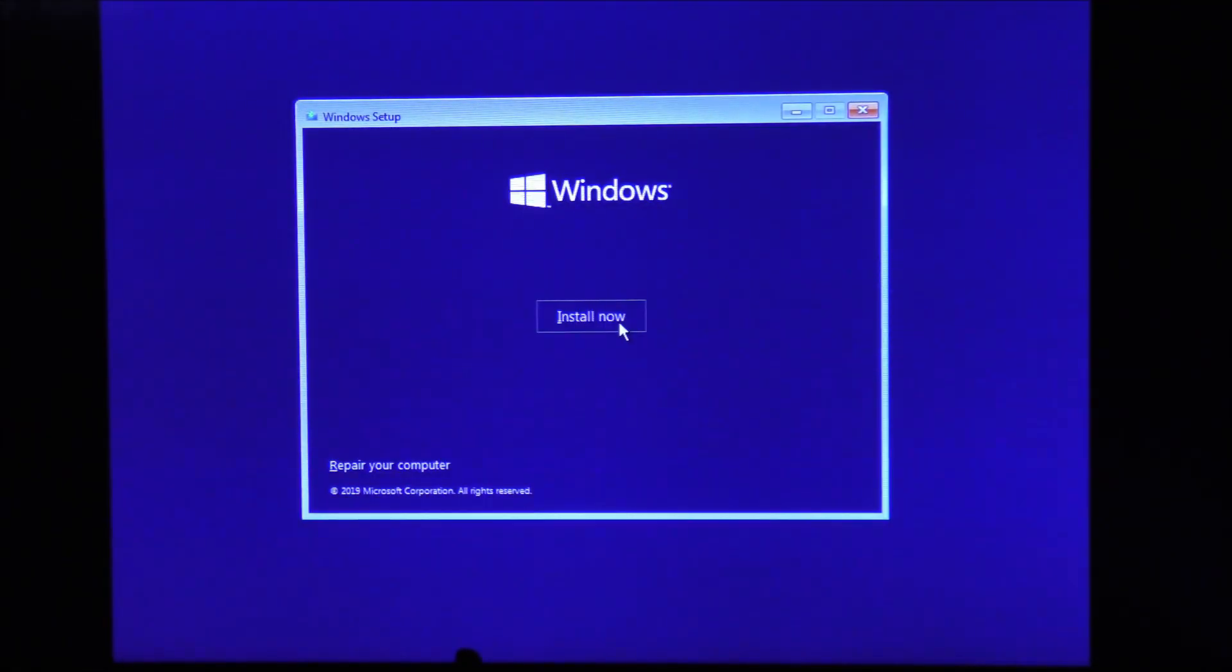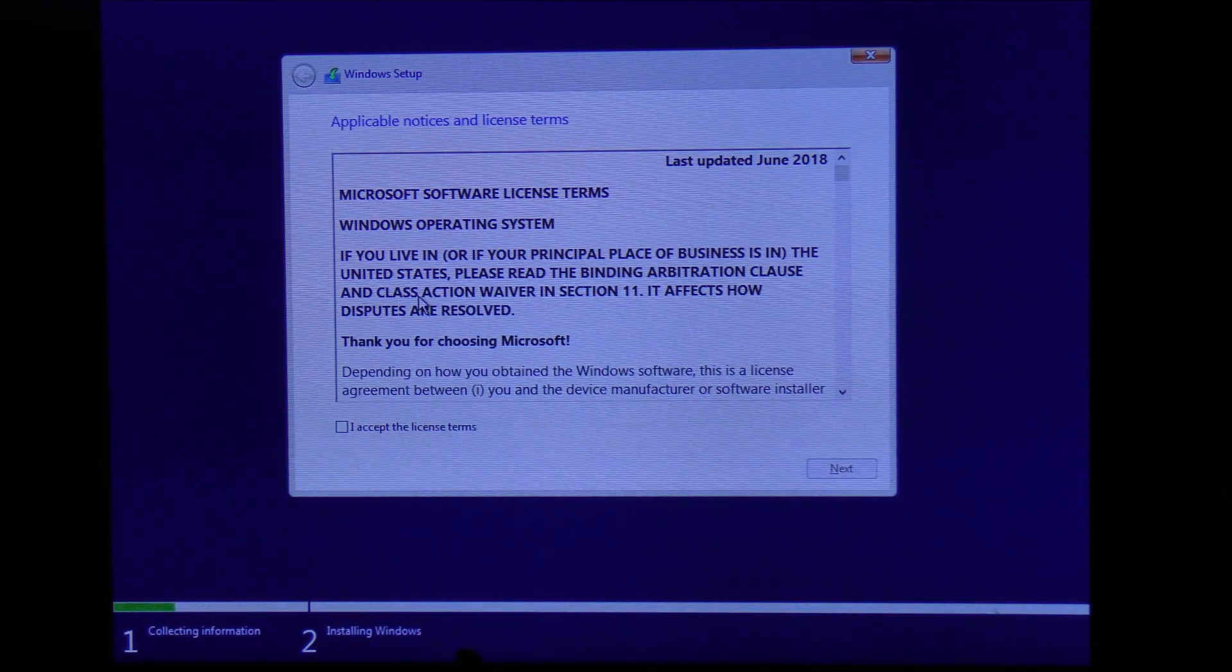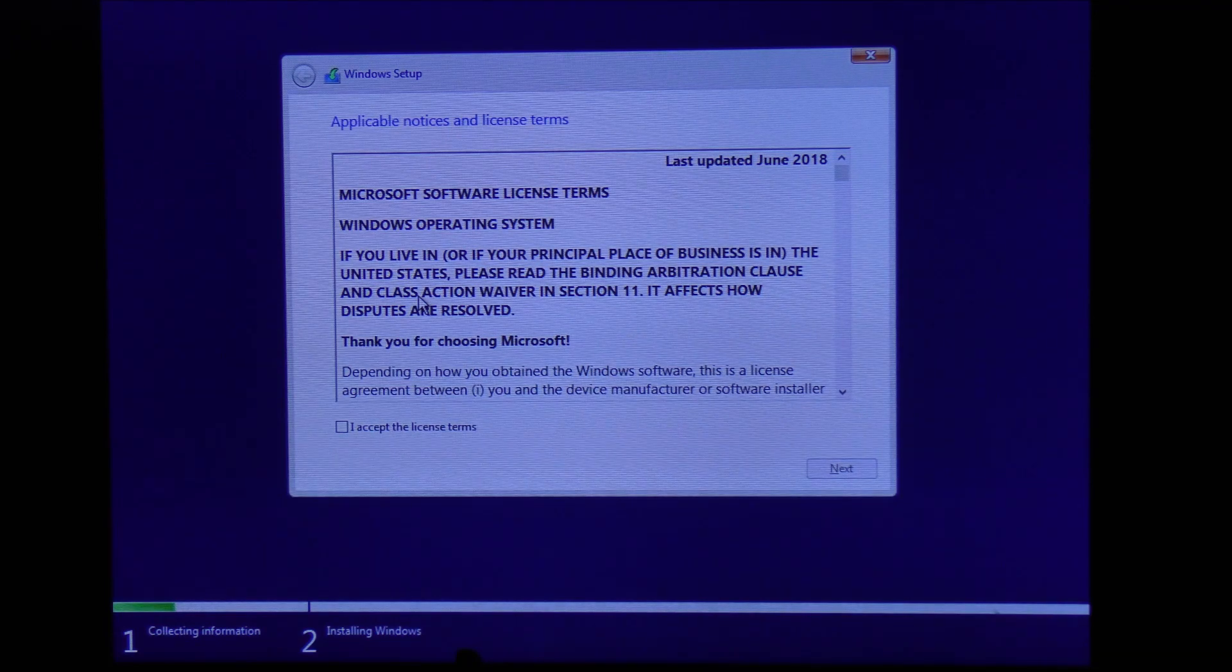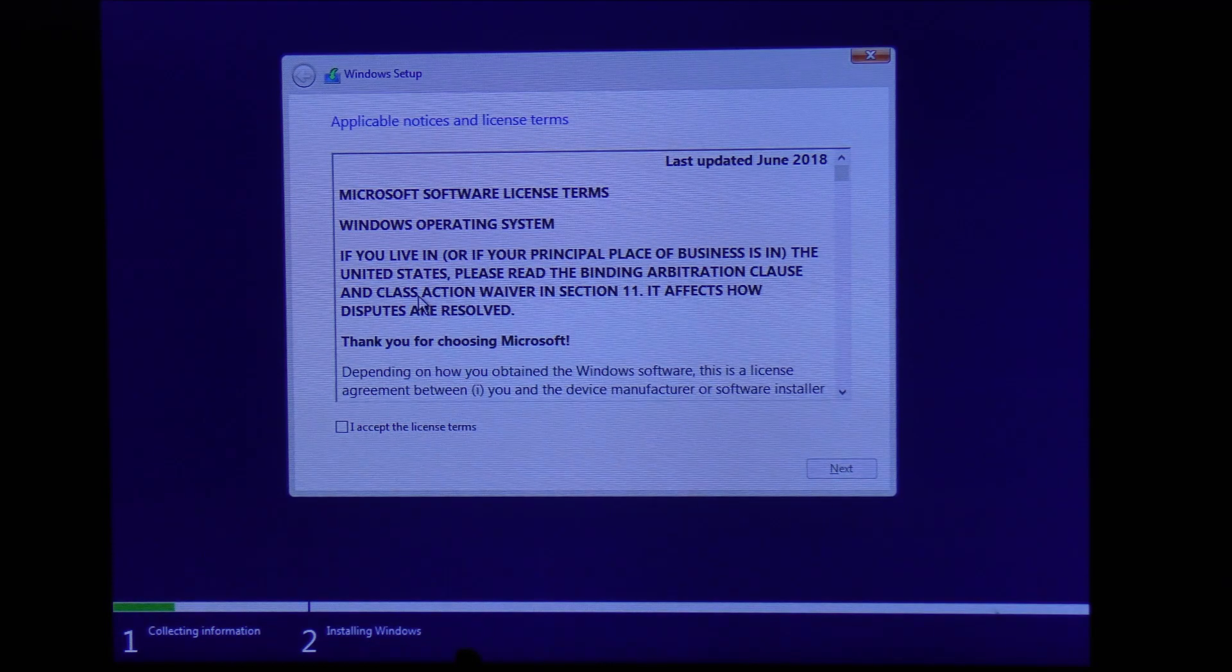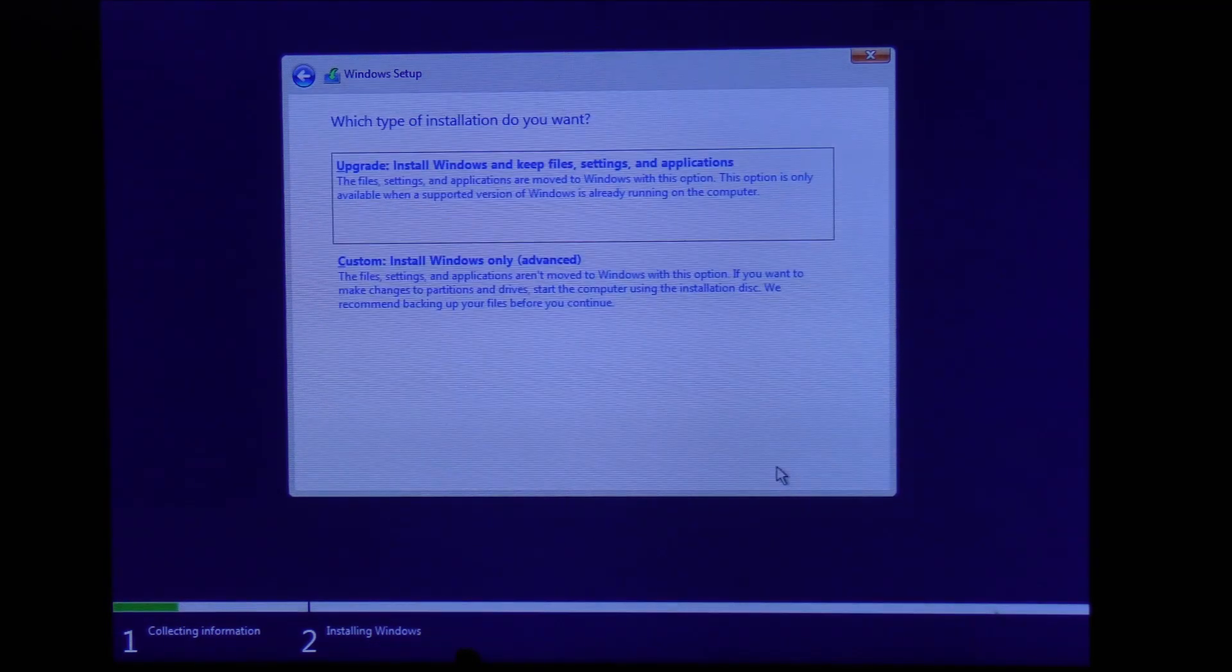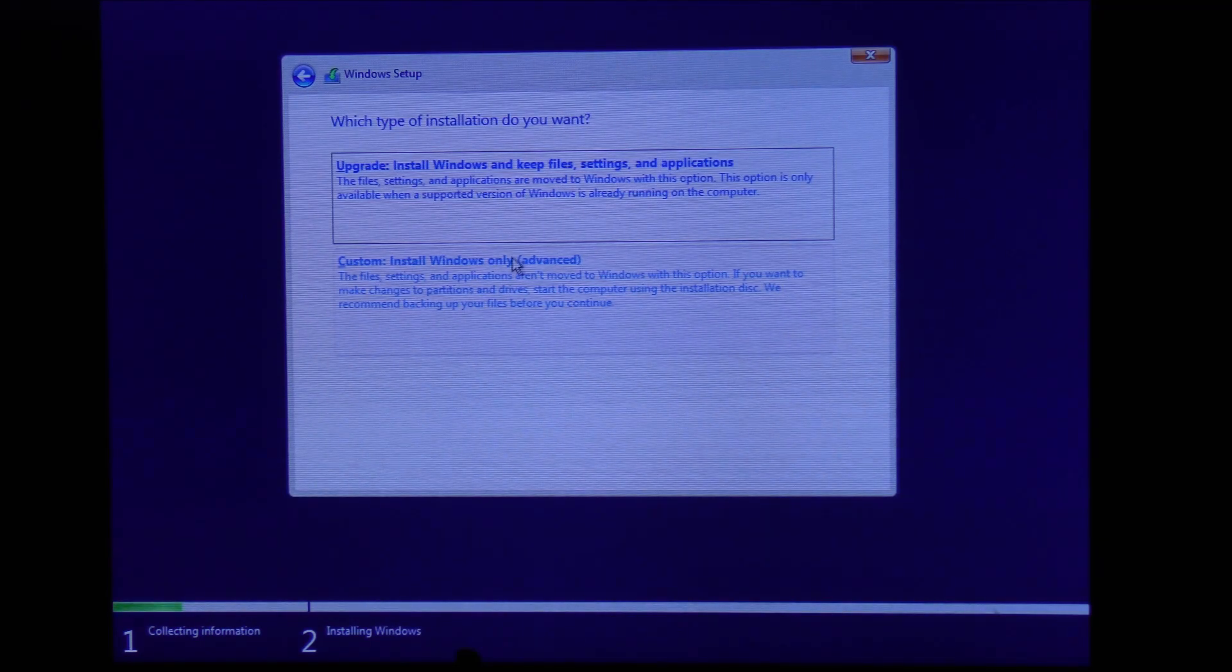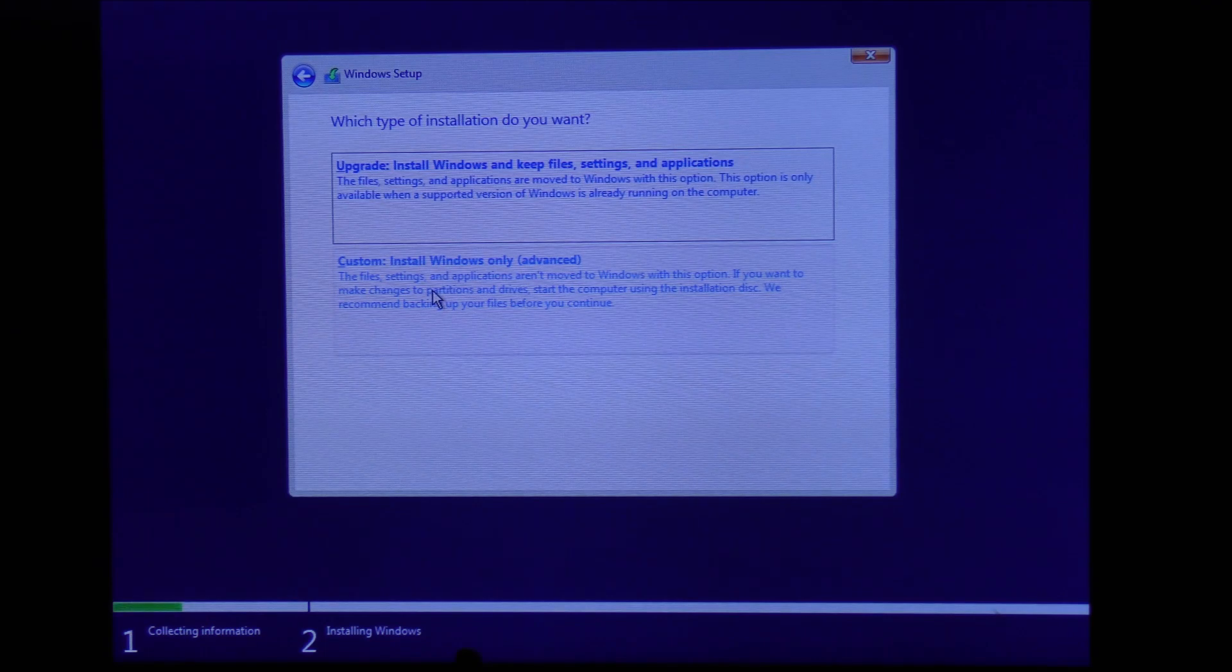If the installation process takes longer than usual—like if you arrive at this page and it took 10 minutes—just know that you might be having bad sectors on your hard drive. Your hard drive might be failing; consider buying a new one. Let's click on accept the license terms, click next, and we're going to click on custom install Windows only (advanced).